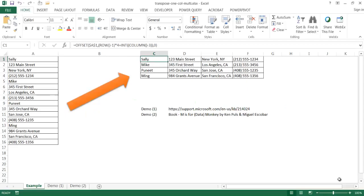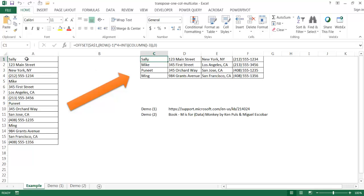Hi, in this video I'm going to show you how to transpose one column that has many records into a proper table. For example, let's say we have a column of multiple records here. These are a person's name and their address and phone number.